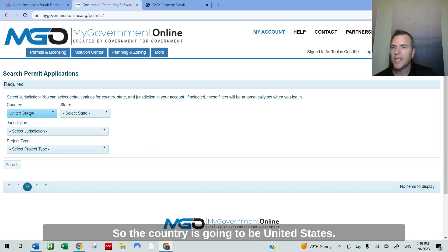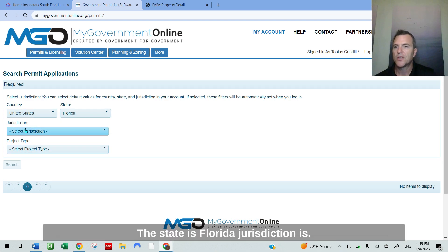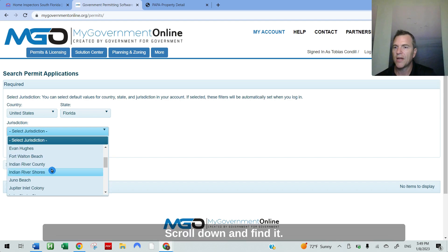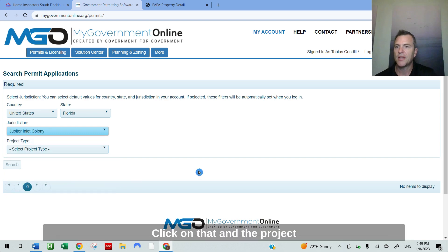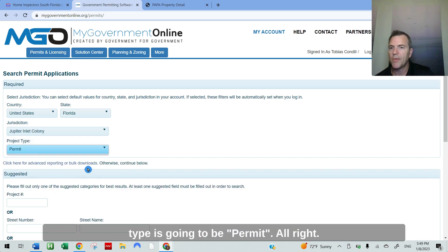So the country is going to be United States. The state is Florida. Jurisdiction is scroll down and find it. See, there's Juno Beach, Jupiter Inlet Colony. Click on that. And the project type is going to be permit.